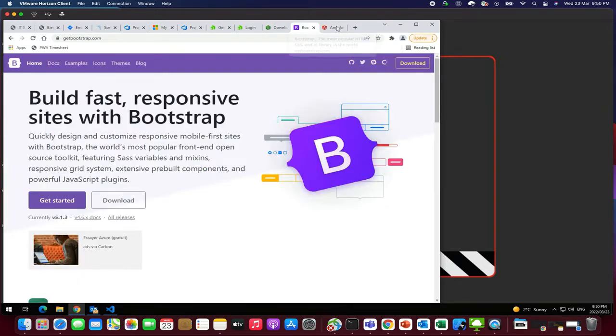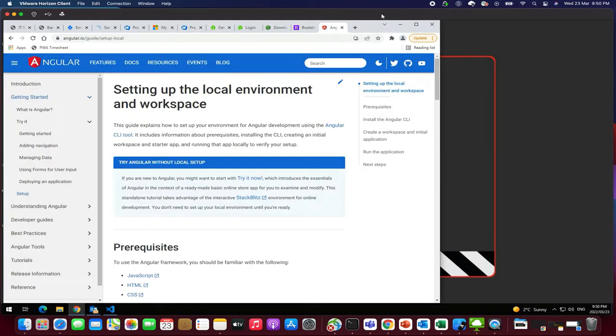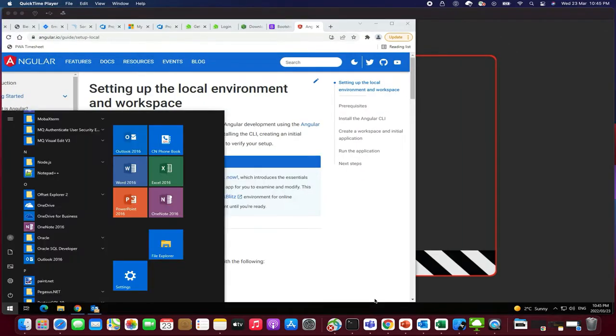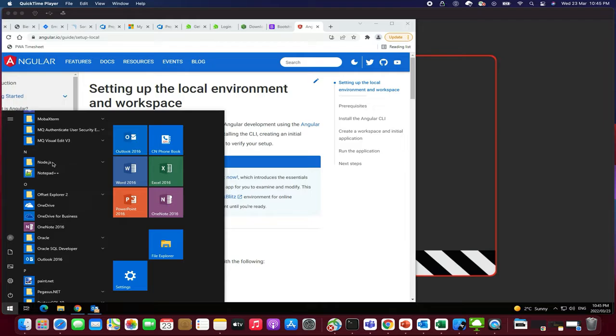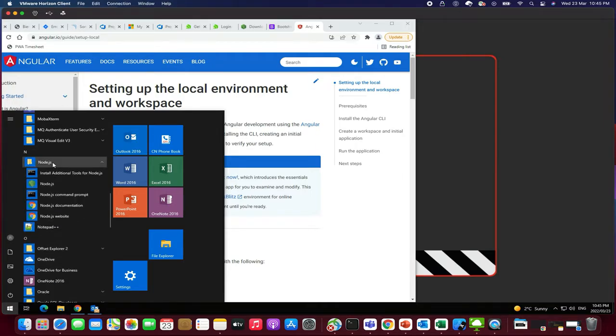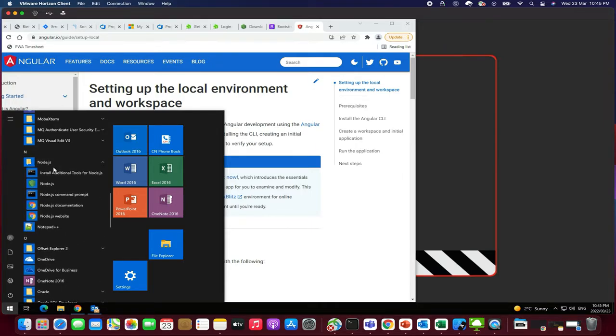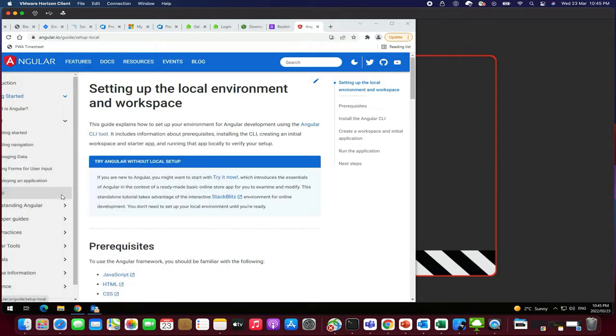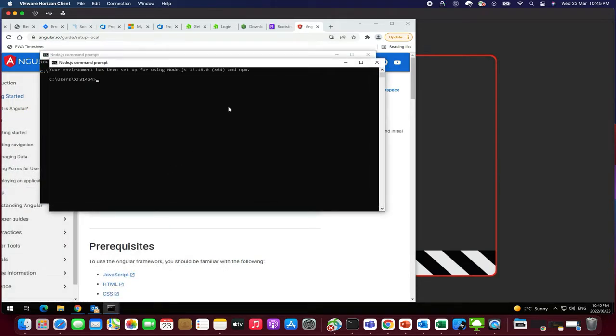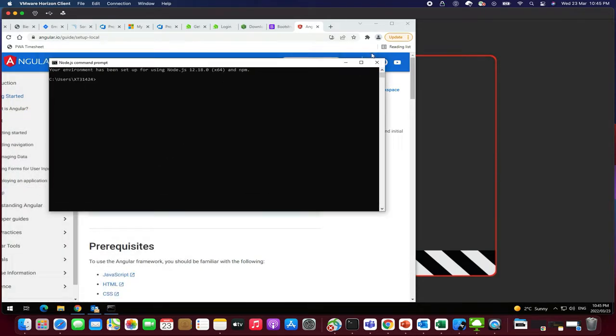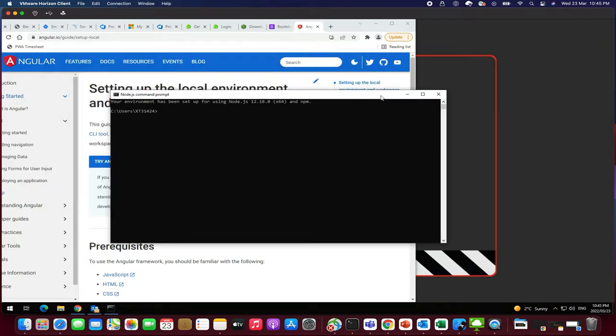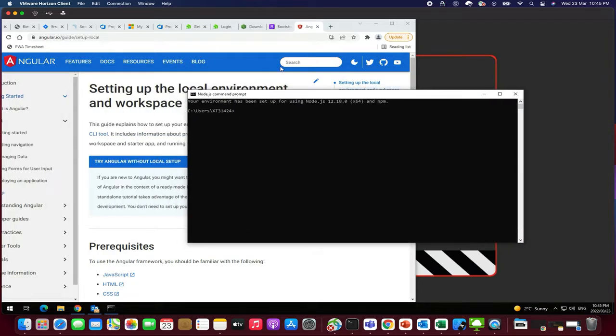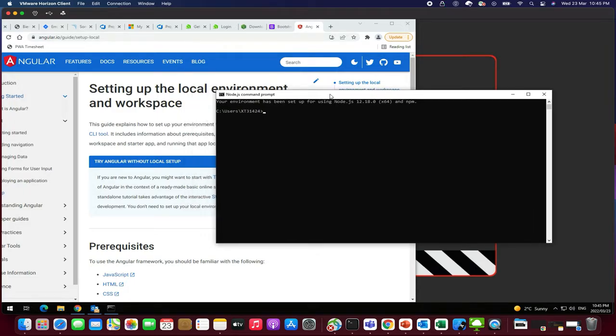So let's start doing it. First of all, you need to open the terminal in Macbook or else a command prompt if you're using the Windows machine. So I'm going to open the command prompt. All right.